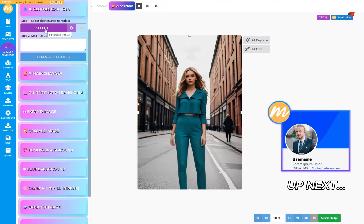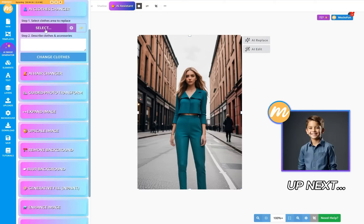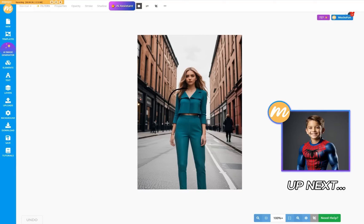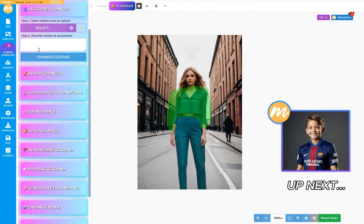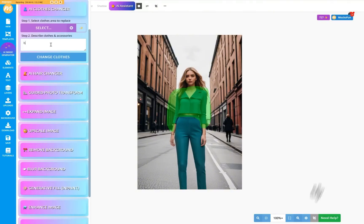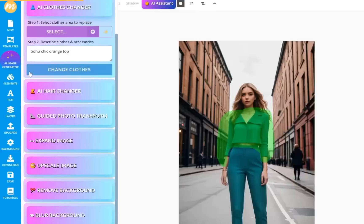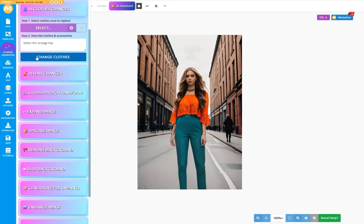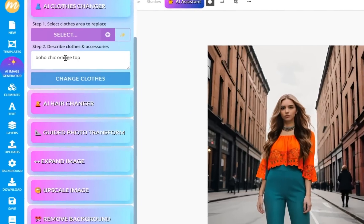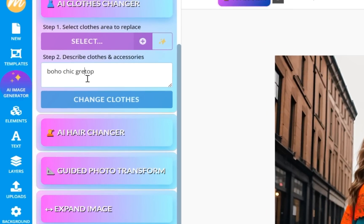This time we can use the Manual Select. Press the Select button and draw around the clothes you want to change. Let's change the blouse to a boho chic top. Let's change the clothes color to green.